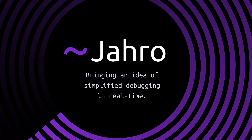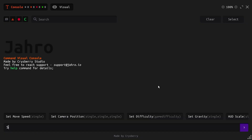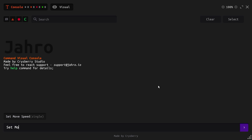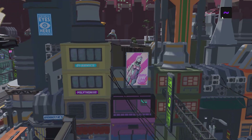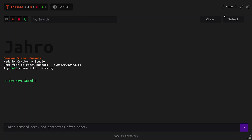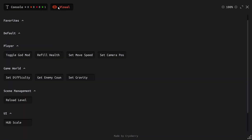But before we get into all that, I would just like to thank the sponsor of today's video, the Jaro Console. The Jaro Console is a debug console that you can add to your Unity project to help you test and debug your game. You can launch the Jaro Console from the Unity editor, but more importantly, you can use it while testing your game on a target device.